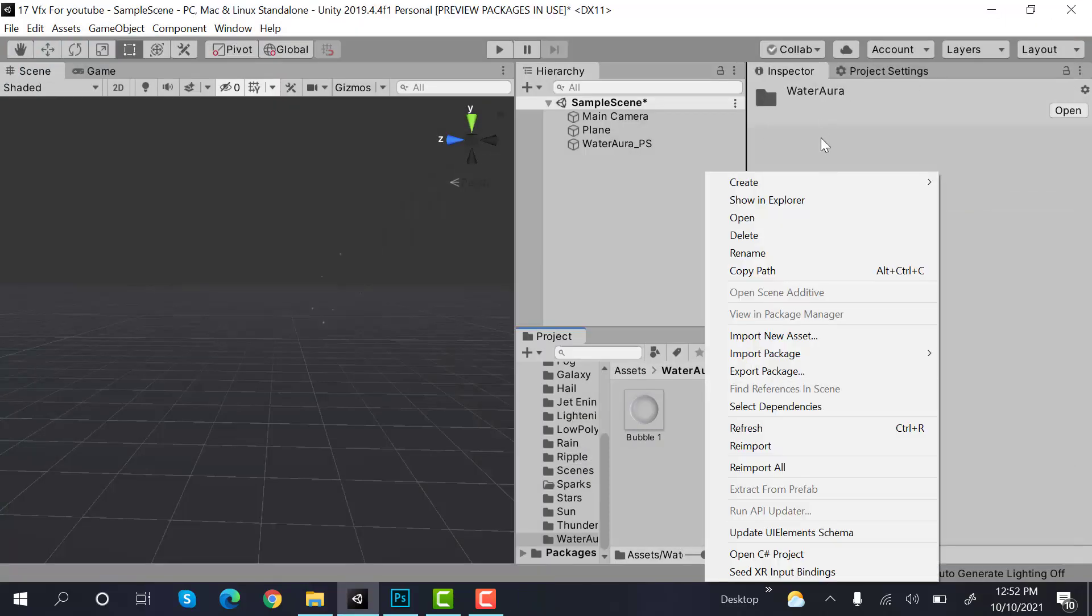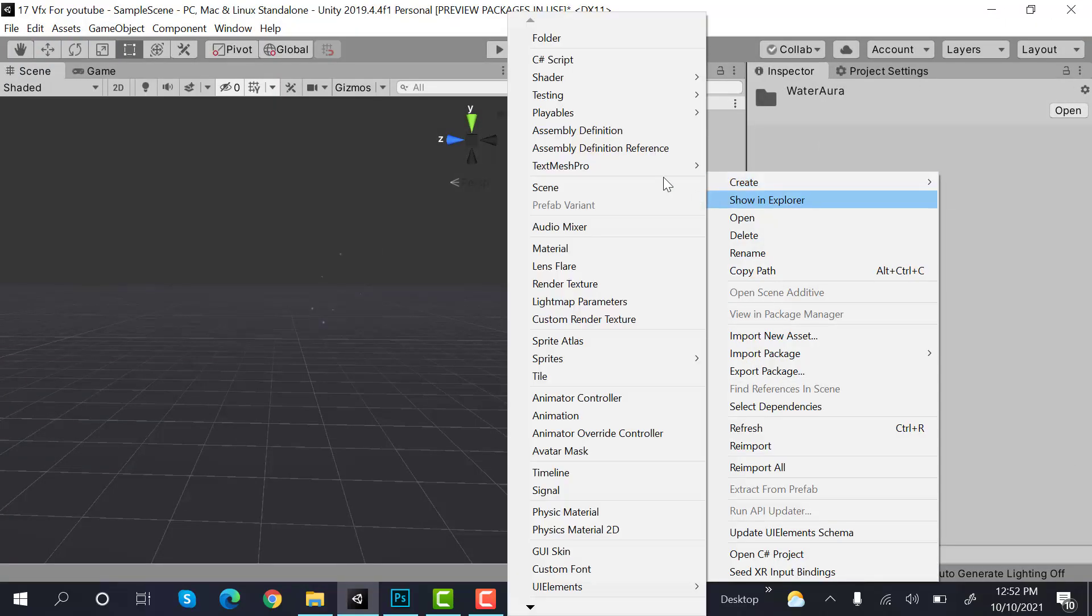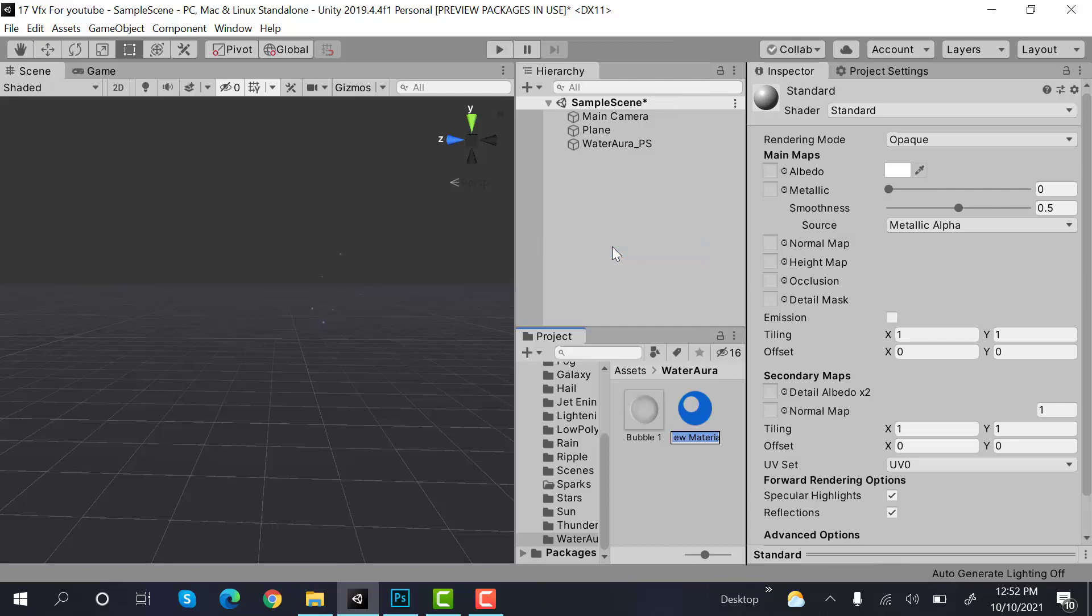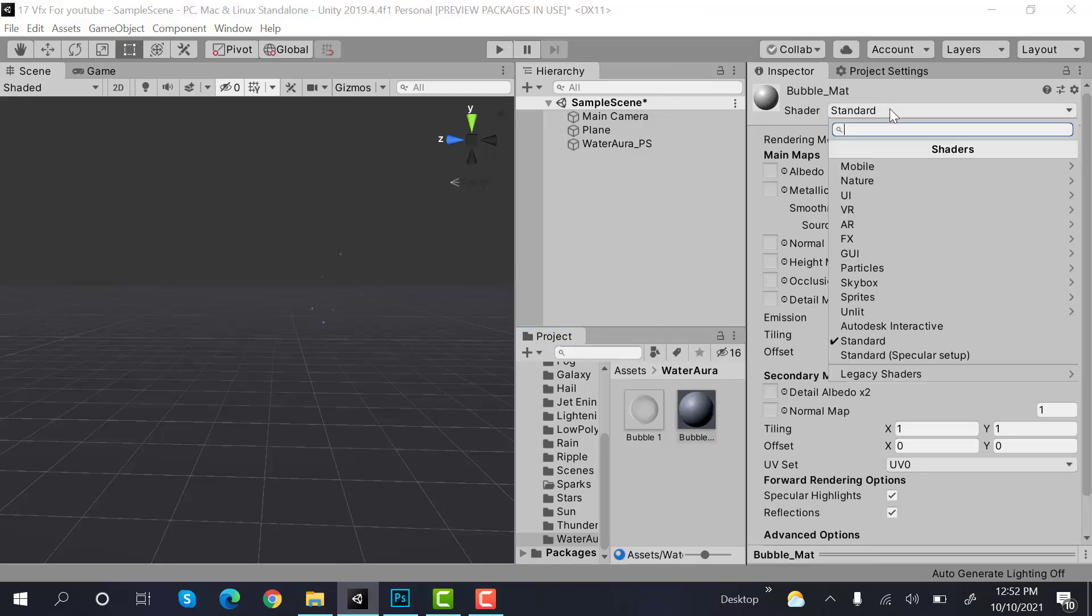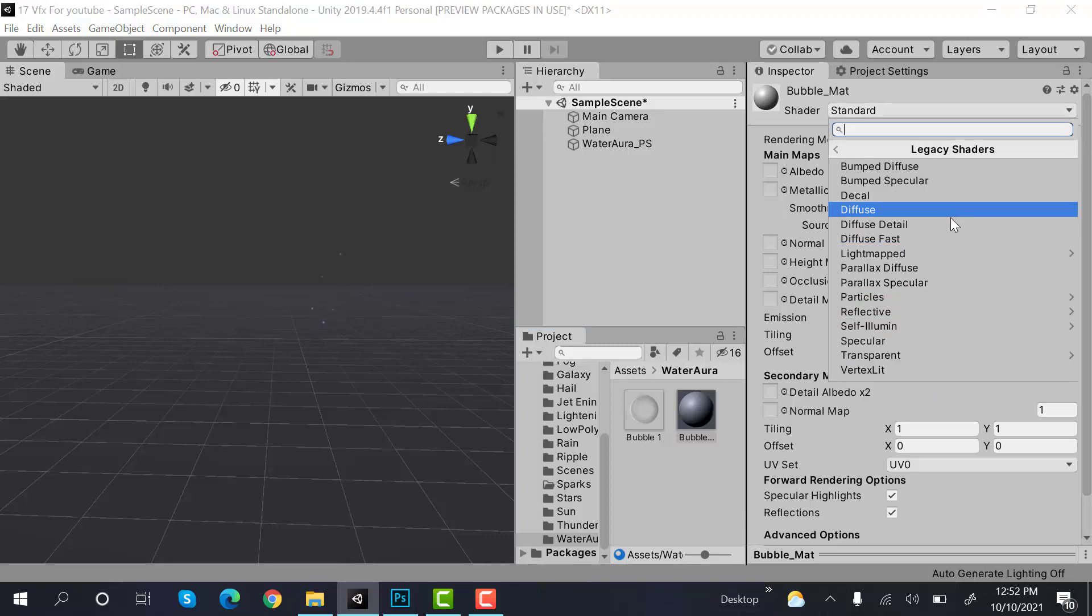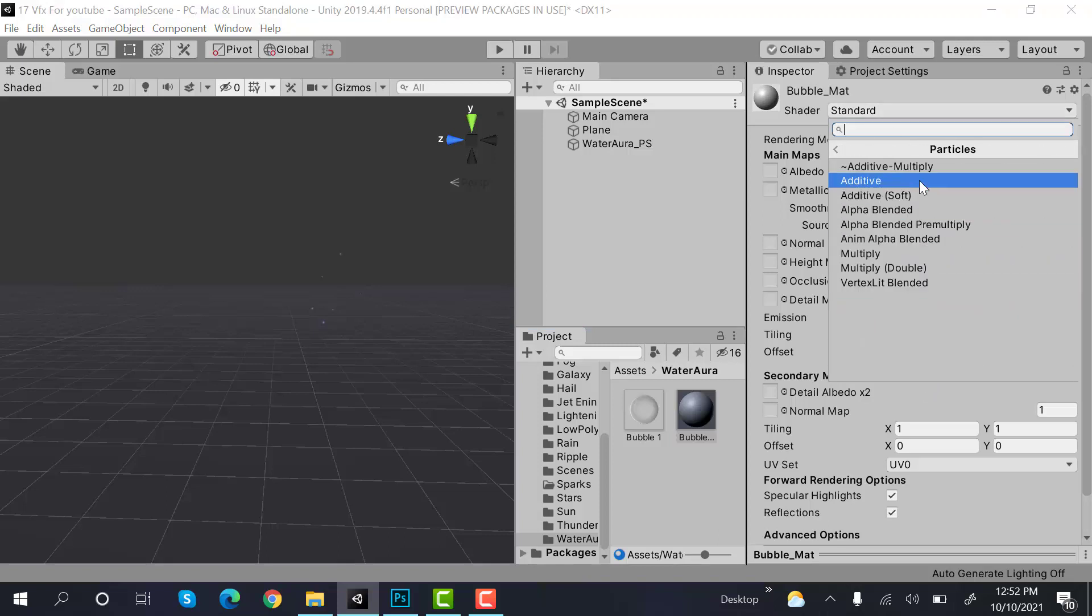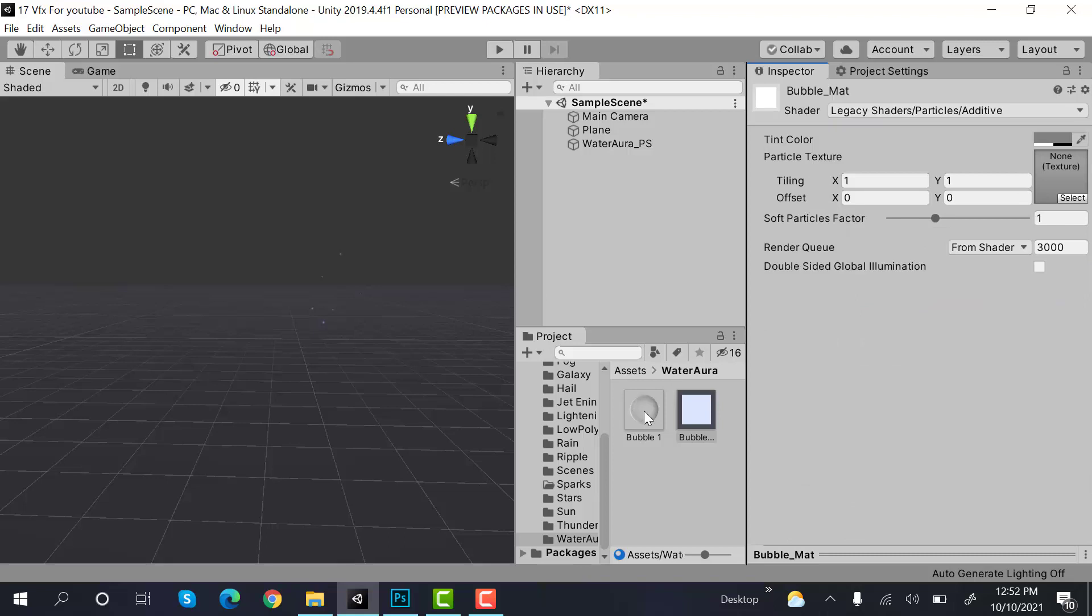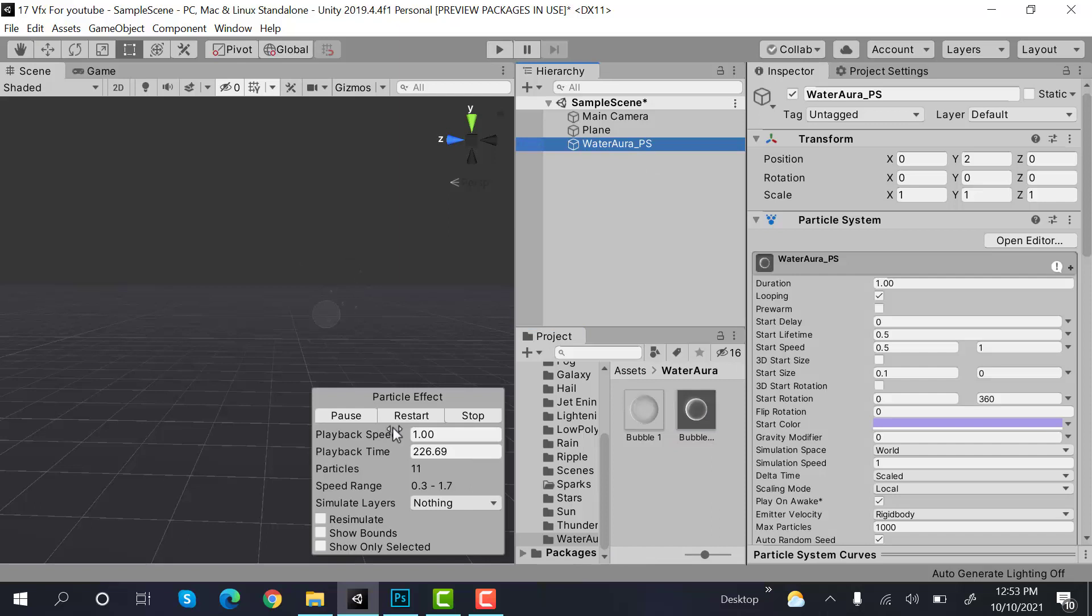So create a new material and rename it to bubble underscore mat. Set its shader to legacy shader particles additive, and drag and drop your bubble here. Drag and drop your bubble material to this one, and that's it. You can see bubbles showing up.